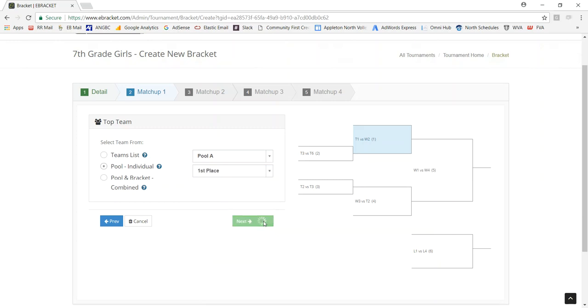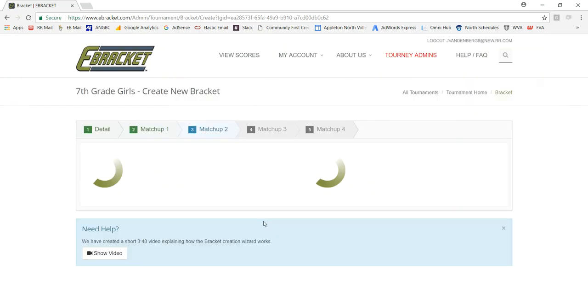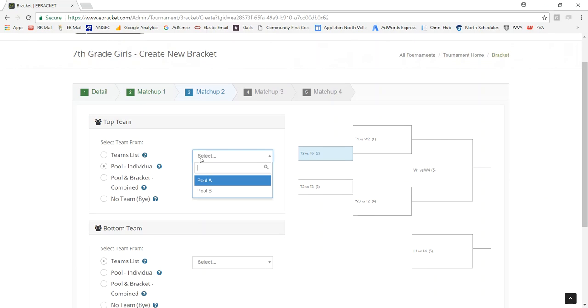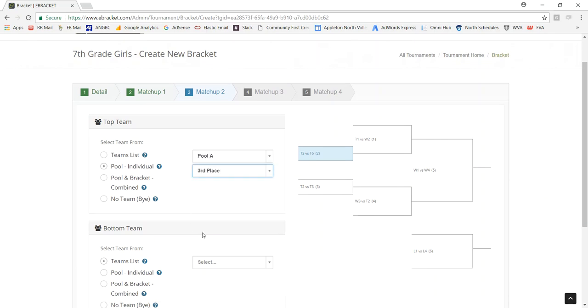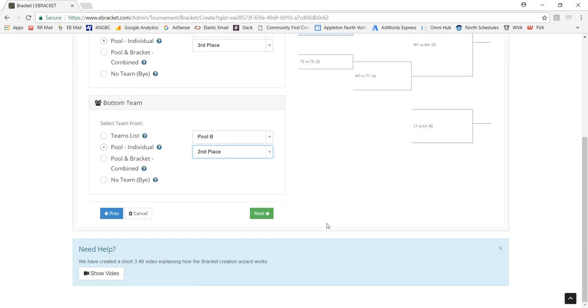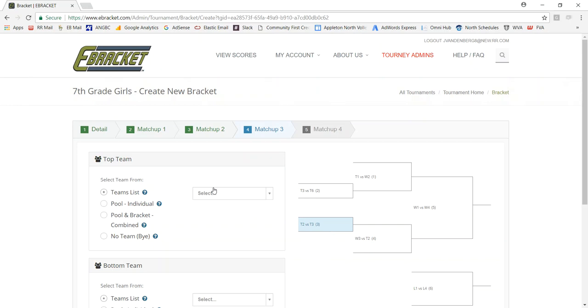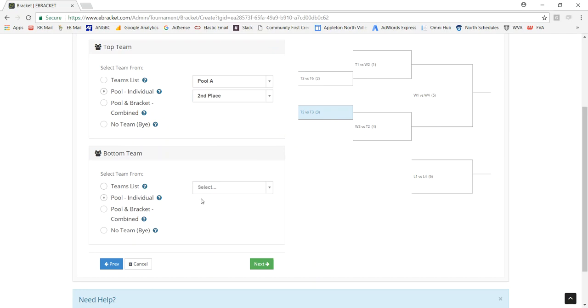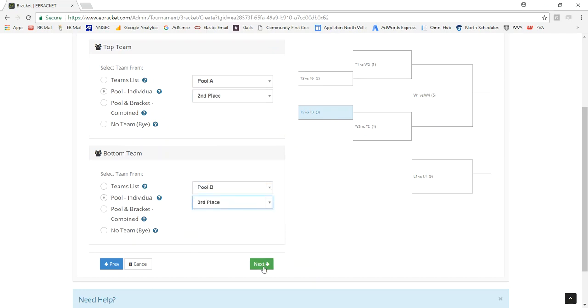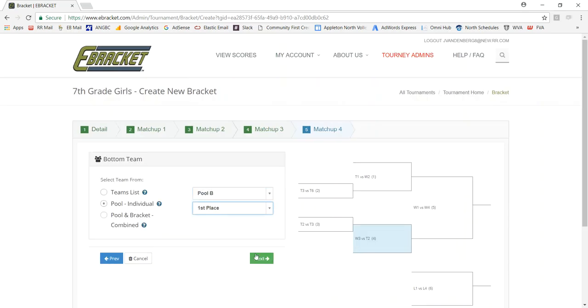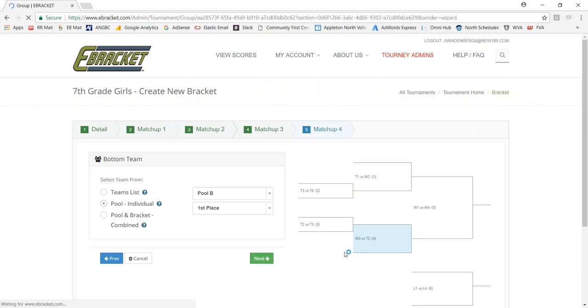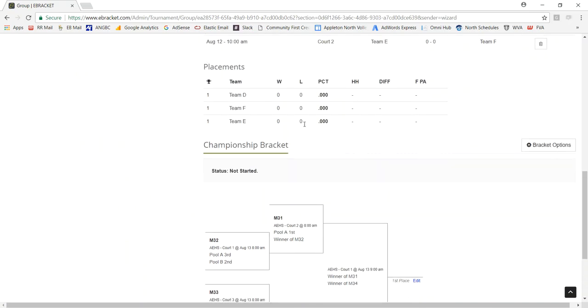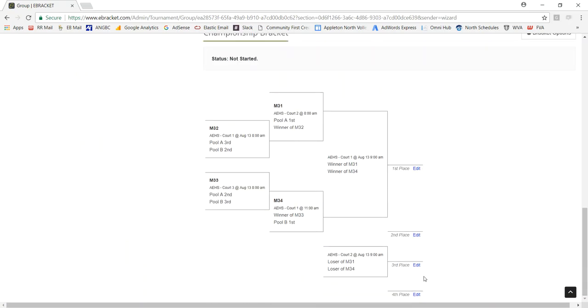And just click on next. And then I'm going to continue with pool individual because that's what I had selected. And now for this one, I'm going to pick pool A third place versus pool B second place, and so on. And now you can see that I have my bracket set up, which is based on my pool results. These labels here I can change as well. By default, it does first to fourth, which is what I want here.